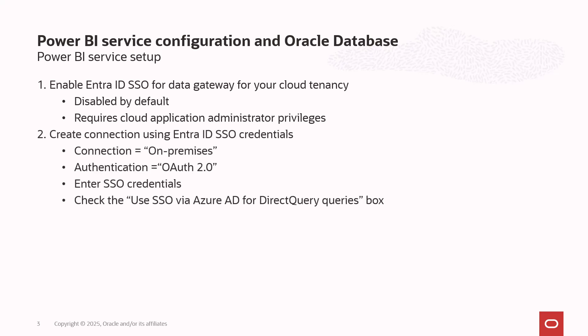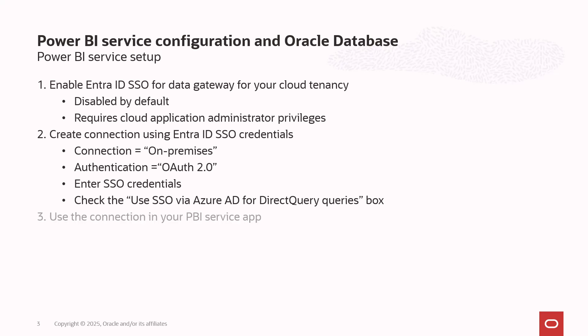You'll create the connection as an on-premises connection, since we're using the data gateway, and then we'll authenticate with OAuth 2.0. Enter in your SSO credentials, and then check the Use SSO via Azure AD for Direct Query Queries box. Once you do that, you've set up your connection, and then you can create your app using those SSO credentials.